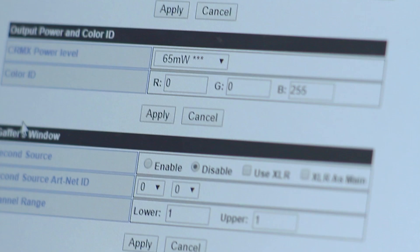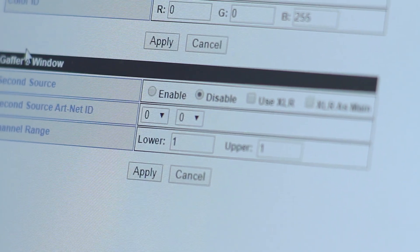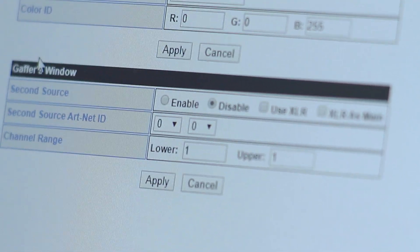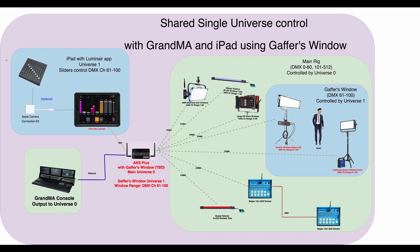Last on the main settings page is the gaffers window. The gaffers window allows a range of DMX channels to be controlled by a separate console or device in ArtNet mode.